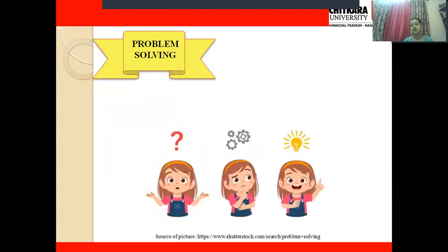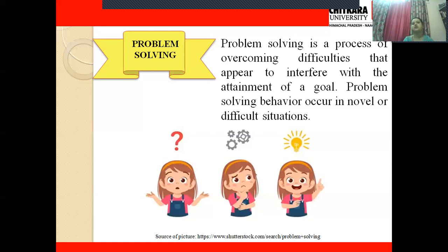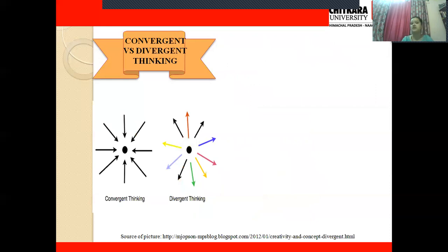Next is problem solving. Problem-solving type of thinking is a very high level of cognitive ability. It involves overcoming difficulties that appear to interfere with the attainment of a goal. Suppose I have a particular goal in life; in order to attain that goal, I would face certain difficulties, and by overcoming those difficulties while moving forward, that is problem solving. It occurs in a novel or difficult situation where no ready solution is available, and one tries to solve the problem using various experiences to attain the final goal.